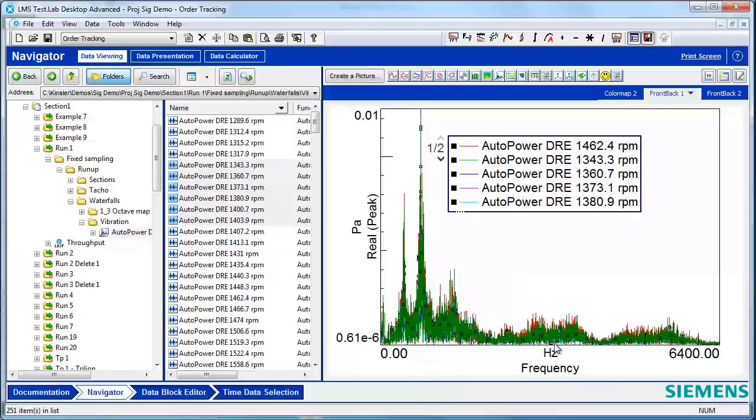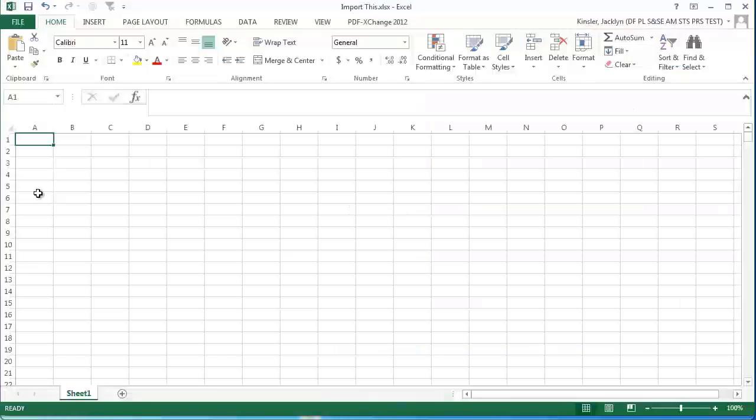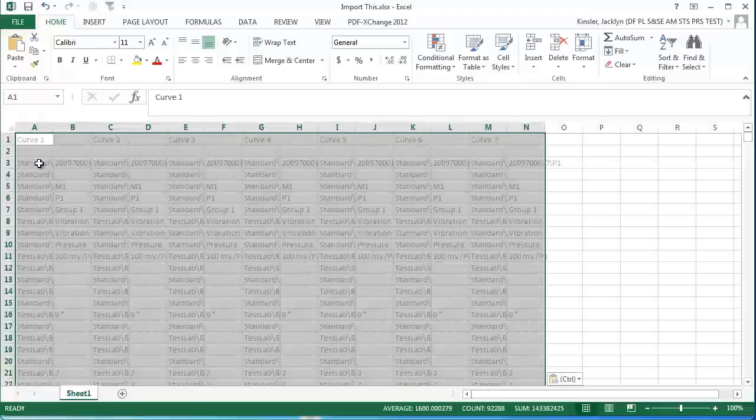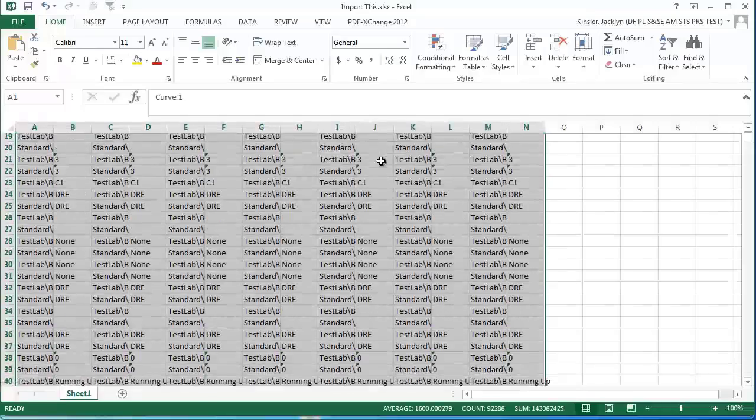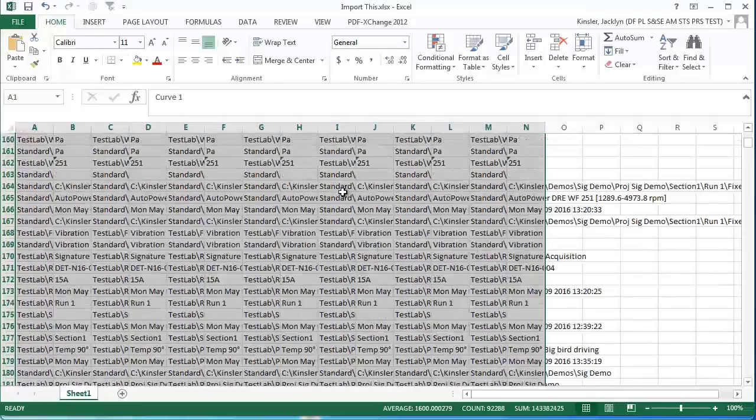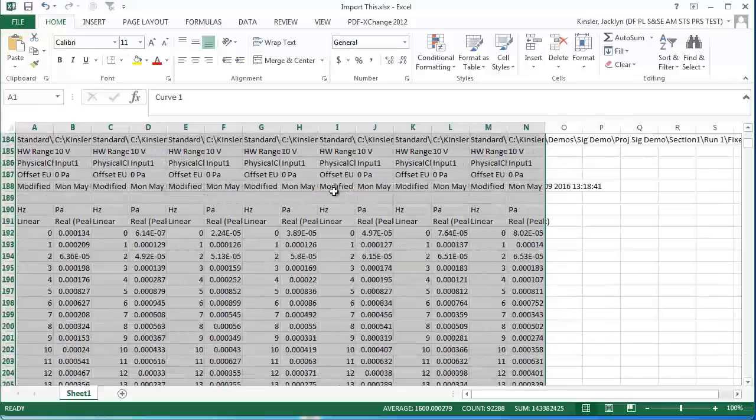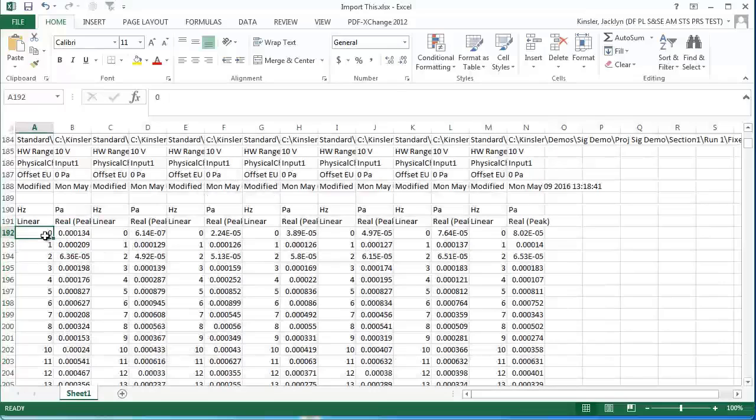Now when I open Excel and paste the values in, you can see that I've got the header information for all of my curves, followed by the numerical data for all of my curves.